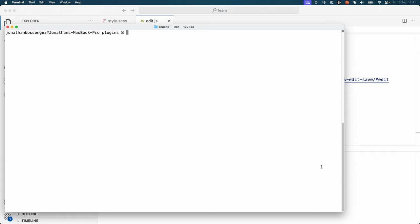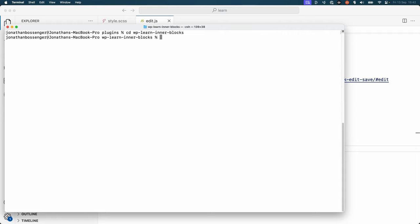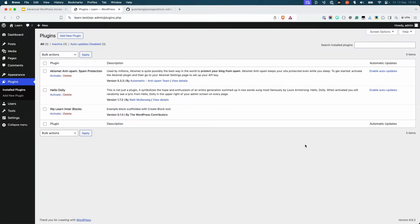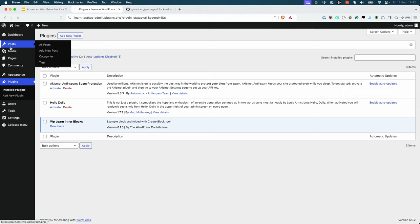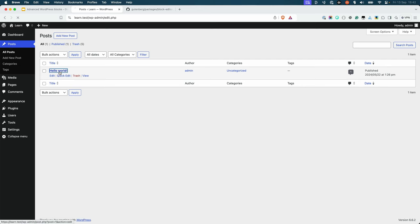If you haven't already, start the development server by running npm start from the terminal in the WP learn InnerBlocks plugin directory. Then activate the plugin in the WordPress admin and add the block to a post or page.